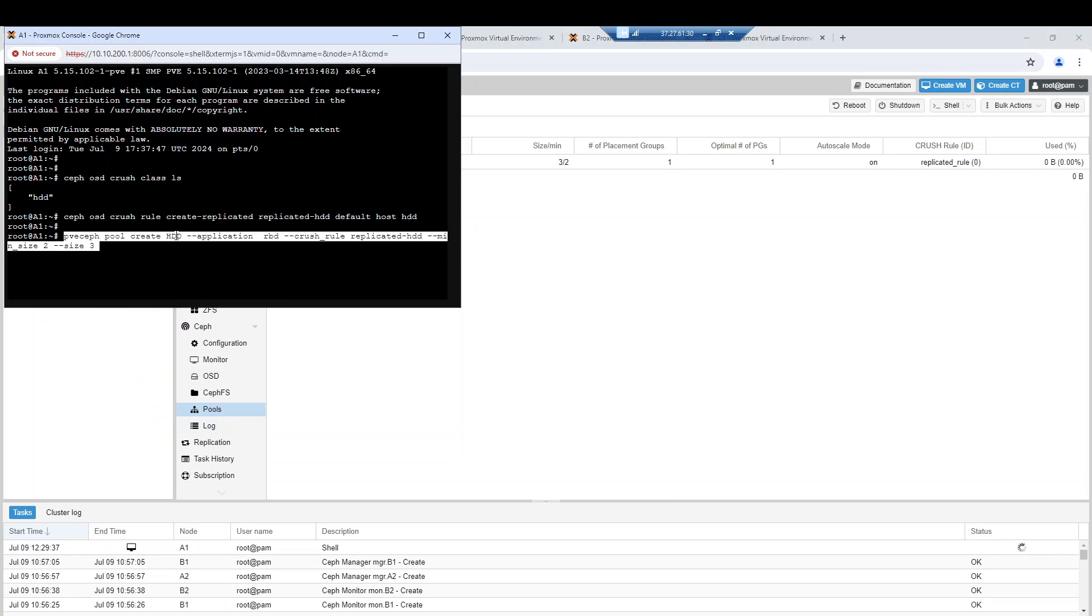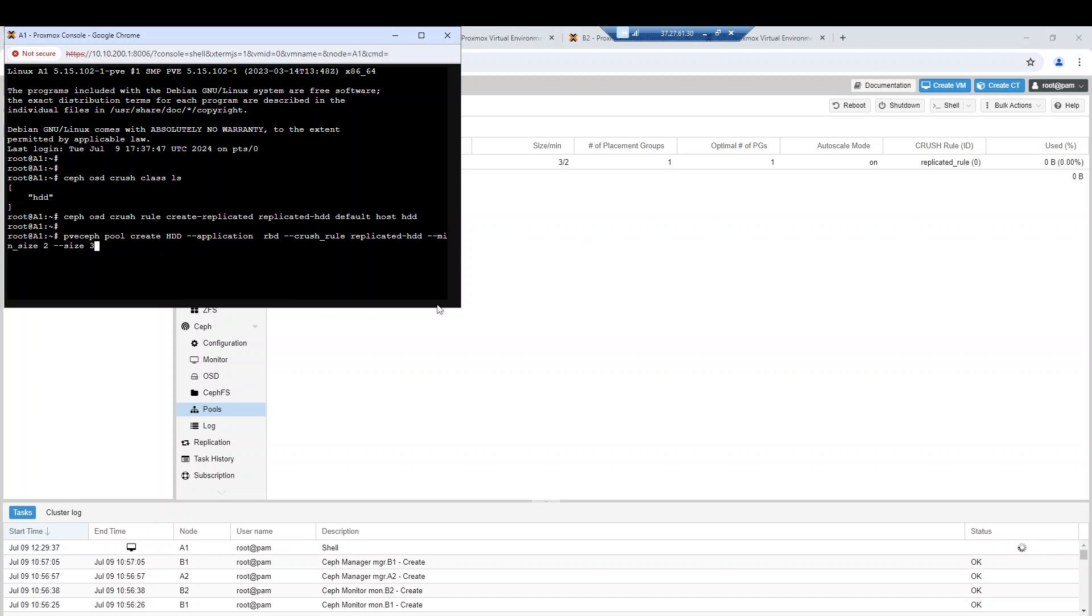Let's create it right now from the command line interface. The command for creating the new pool, the application type will be RBD because we want to store that type of data.